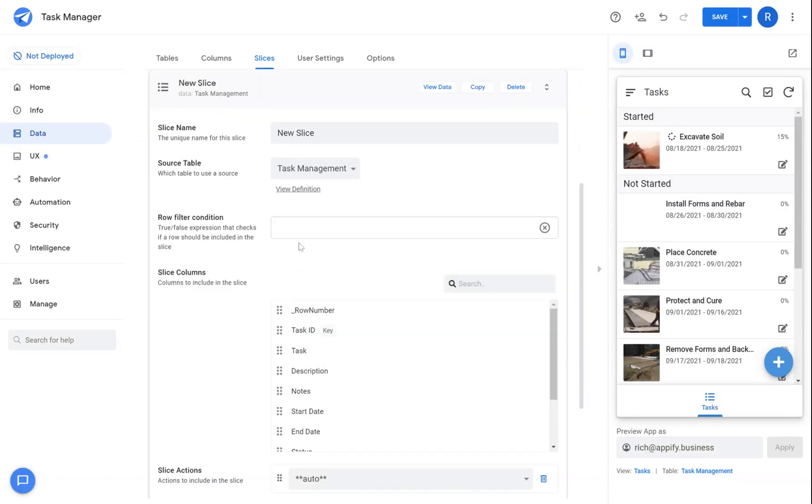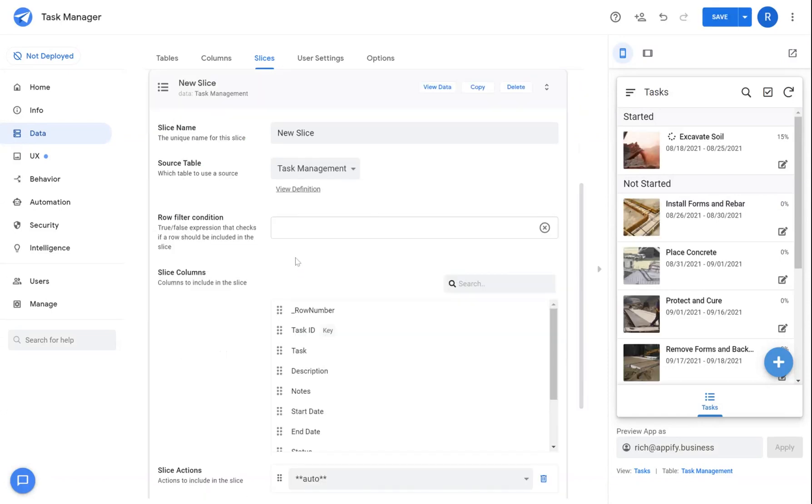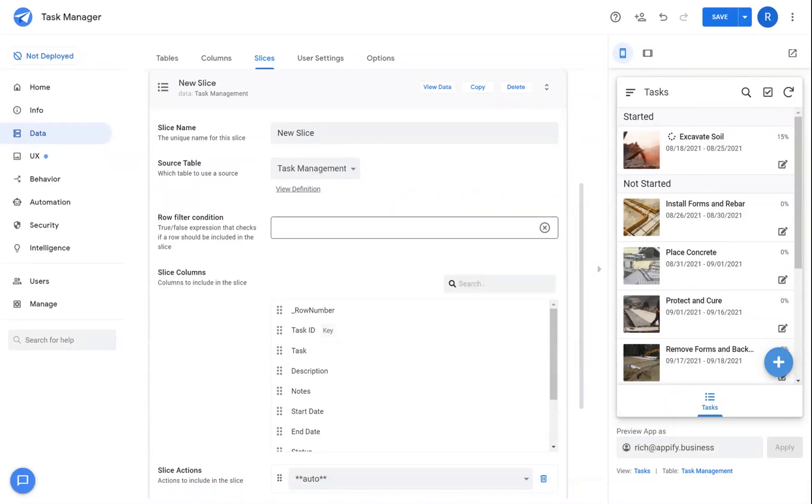I'm going to start here by opening up a new slice. Okay, so the first example would be the case of creating a slice that is time-based.